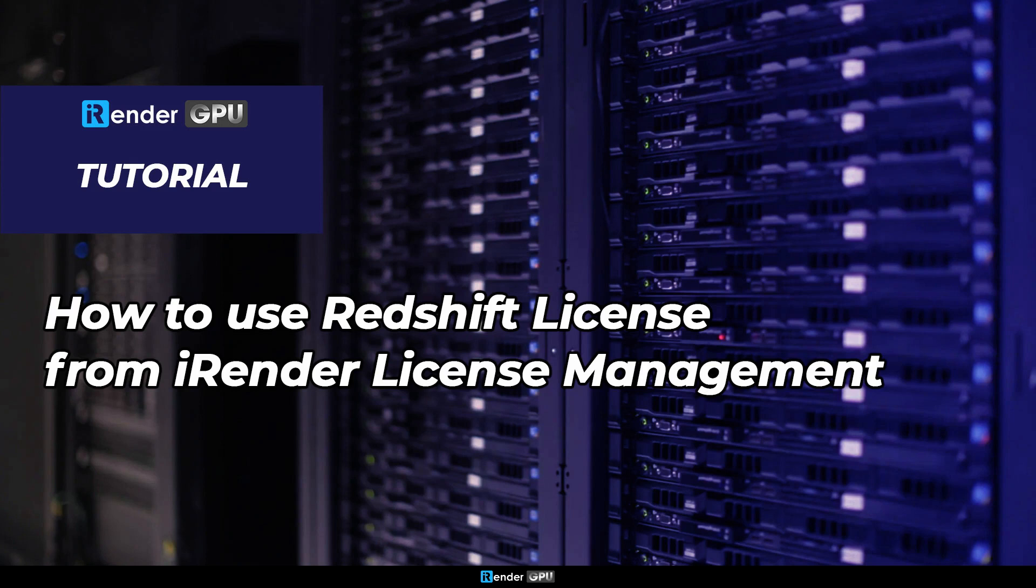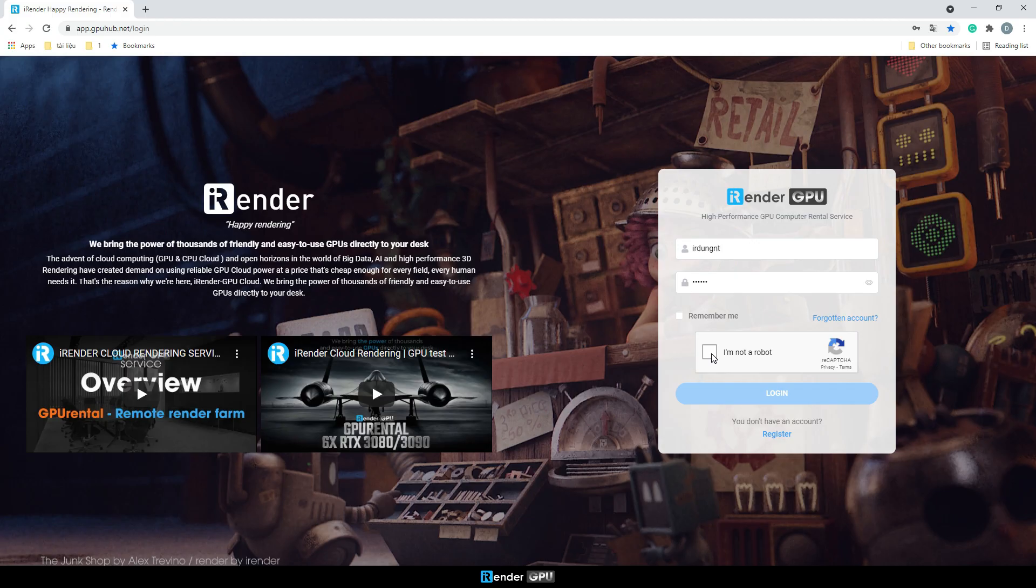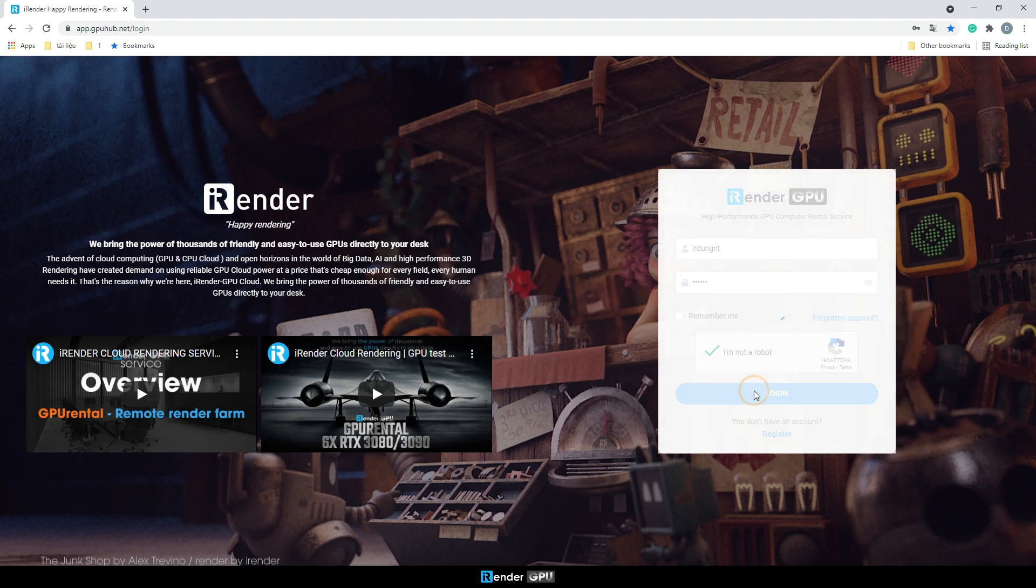Hello everyone and welcome to iRender. In this video, we're going to guide you on how to use Redshift floating licenses from the iRender license management application. Notice that once you become our Prime customer, you are able to use our Redshift licenses.